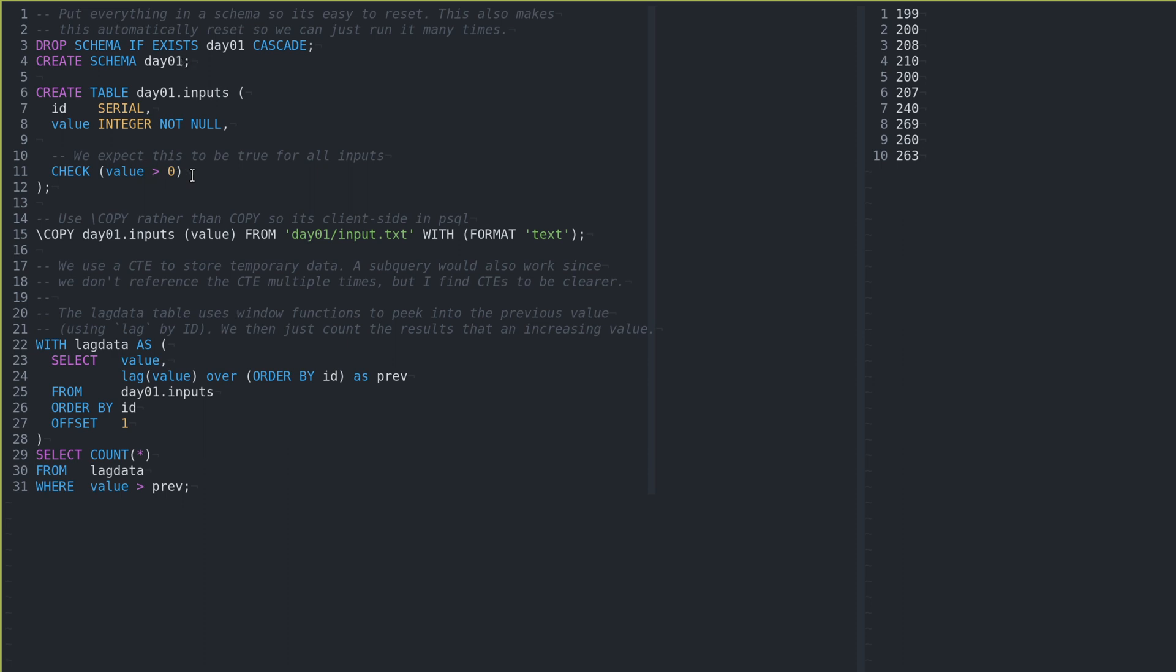A check that the value is always greater than zero. We expect this to be true. I don't think it matters. If there's negatives, this algorithm would still work, but just for fun, I threw that in there. And then I use a copy. So a slash copy runs in the client side, like psql.